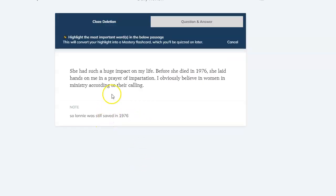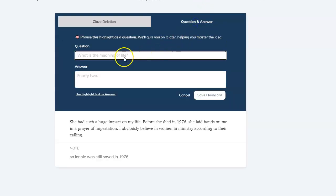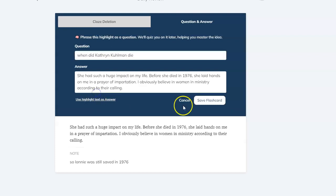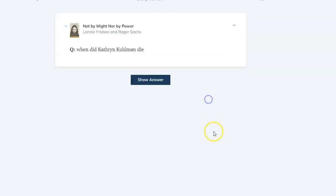So I'm going to make a question and answer. When did Catherine Coleman die? And then I'm going to use the highlight as the answer. There you go.